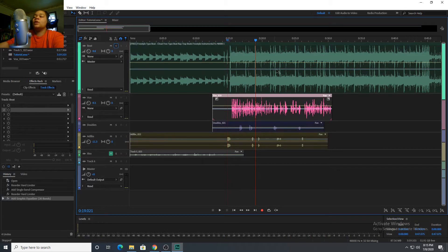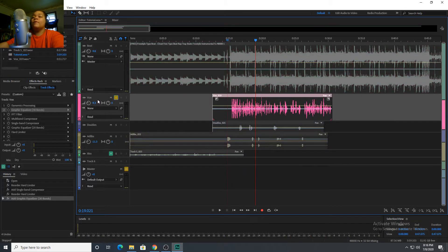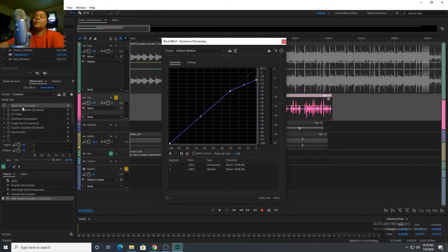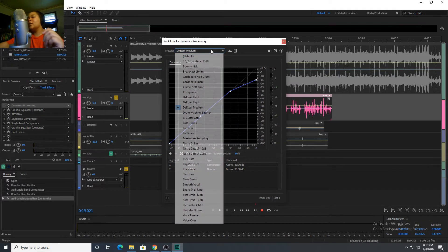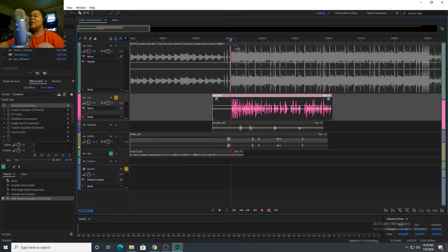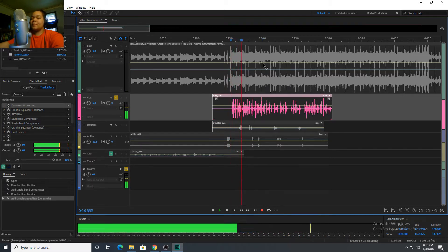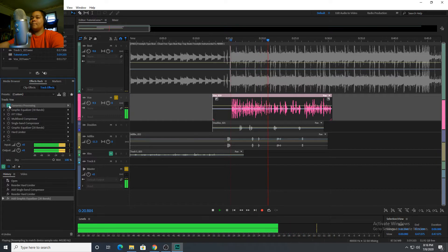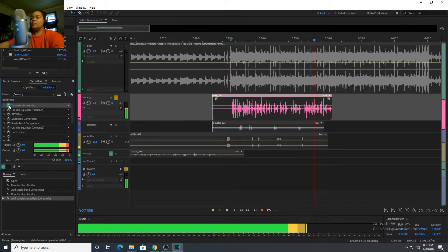The first effect I used on the vocals: I go to Dynamics Processing and use De-esser Medium. The reason I chose medium is because it's not too harsh and it's not too light.